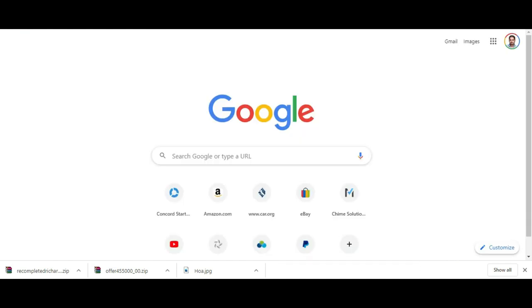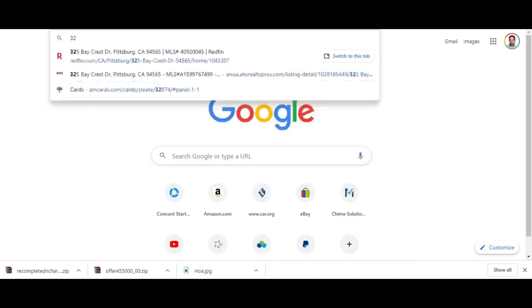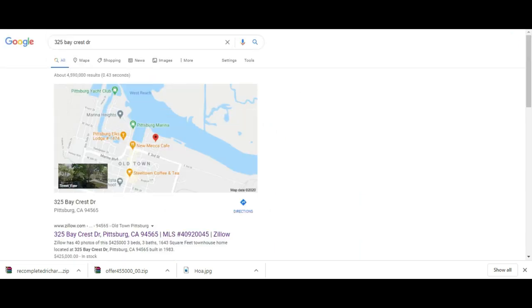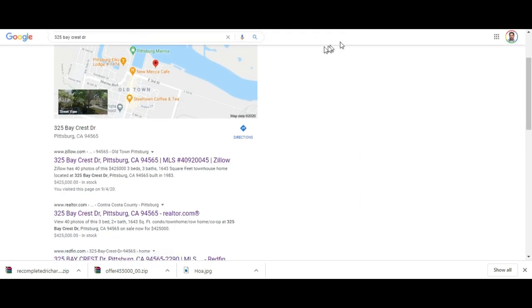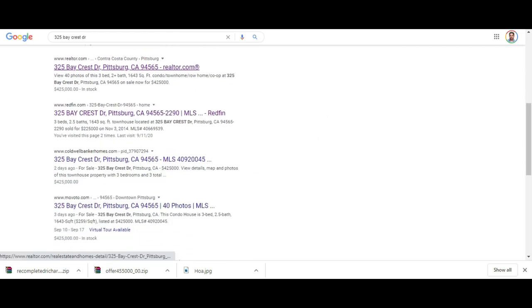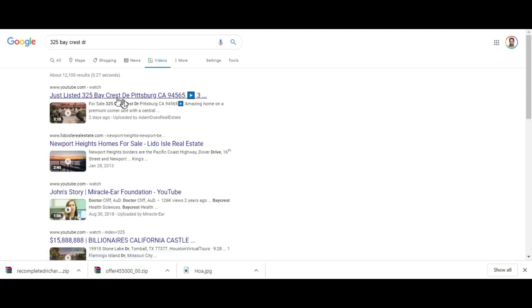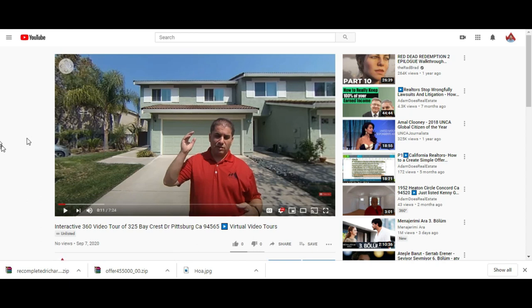The main reason I did that is because if anybody types in 325 Baycrest in Pittsburg, obviously Zillow, Realtor.com and Redfin are going to come up. I also want to have a little bit of the SEO myself. If we go to videos, I'm going to be the only one that actually has videos about this property. YouTube is owned by Google, so this is definitely going to help with the SEO. I didn't even get a chance to launch this because when I did the marketing on the house, it's been two days and I already have an offer. This is going to be in contract in the next few minutes.